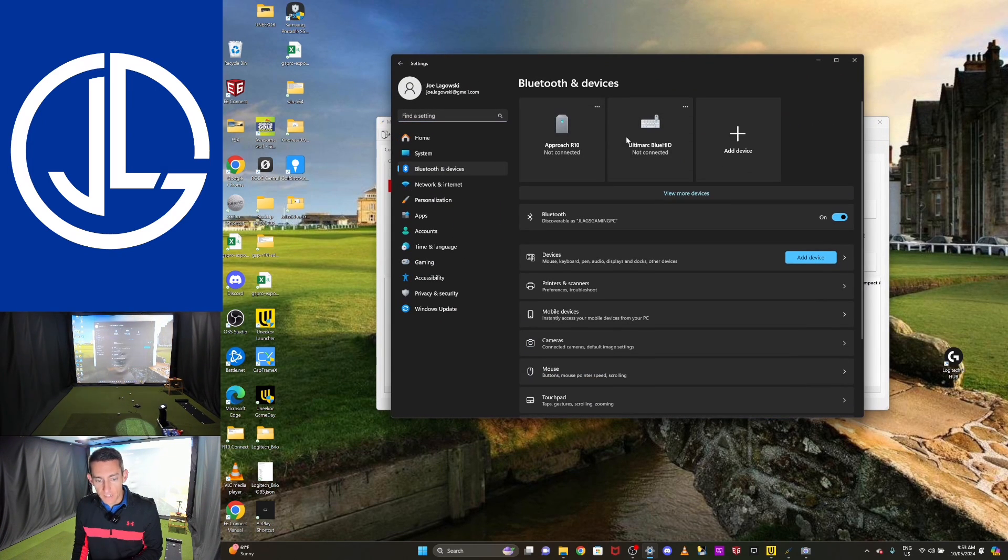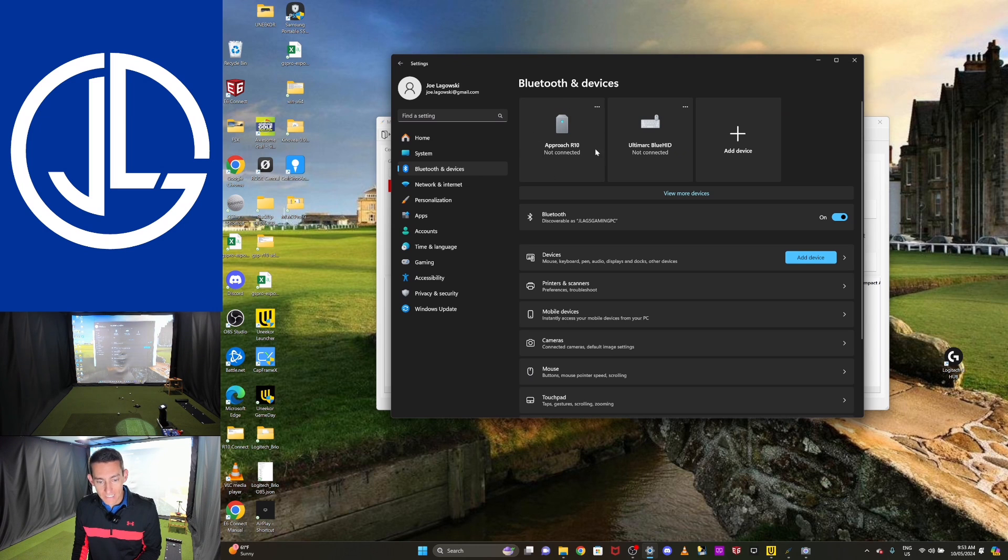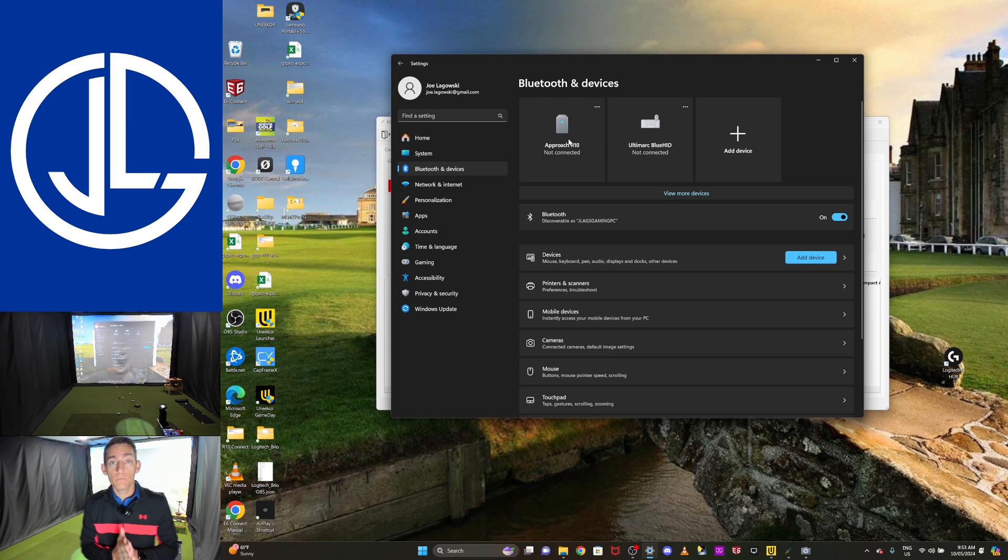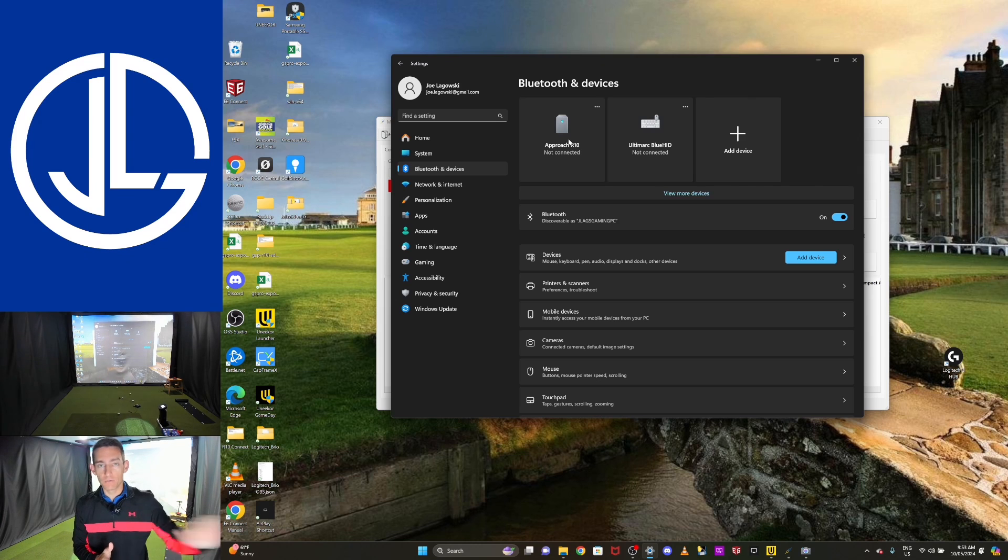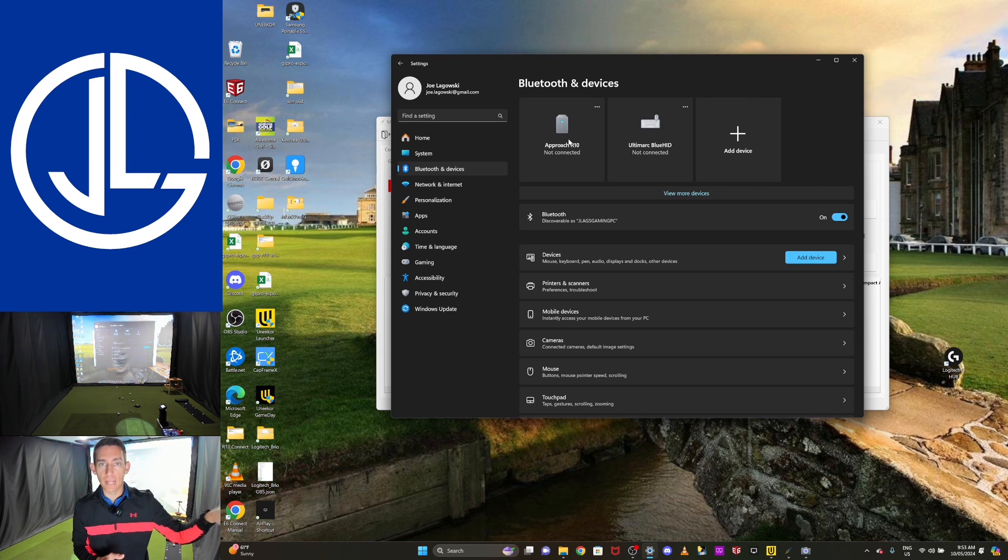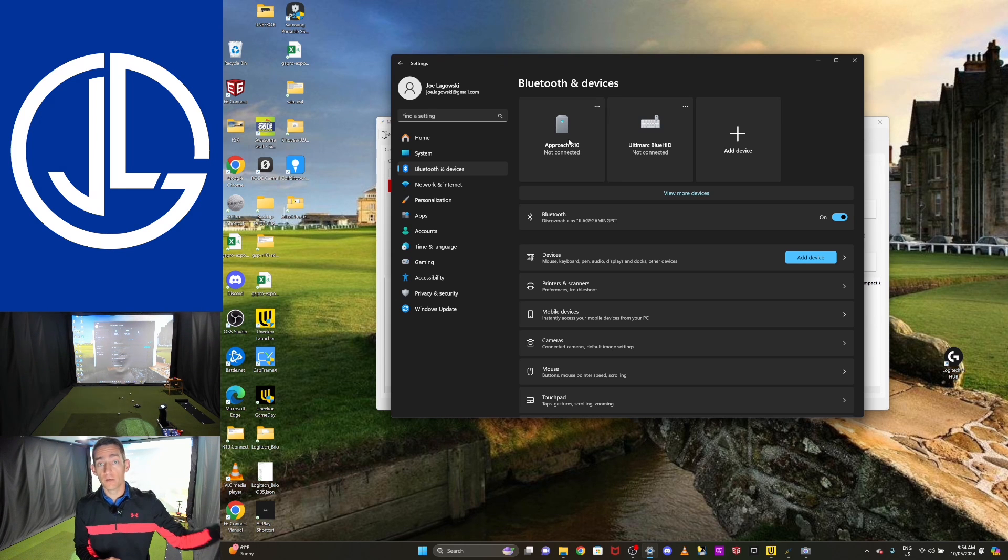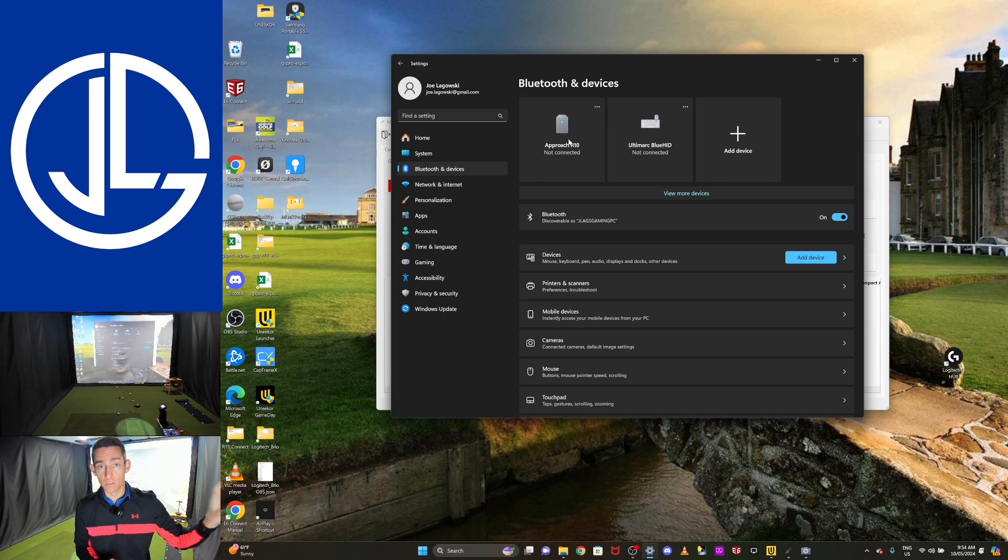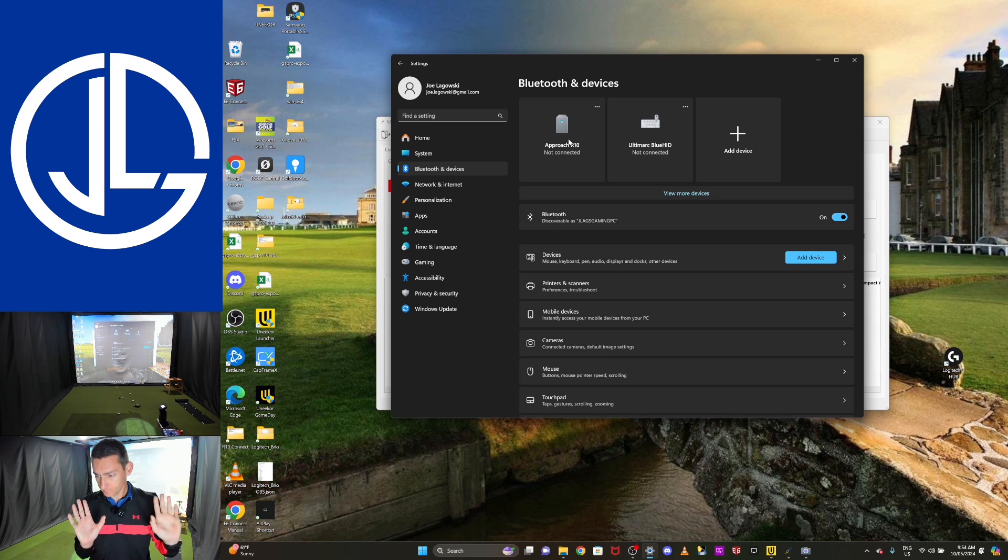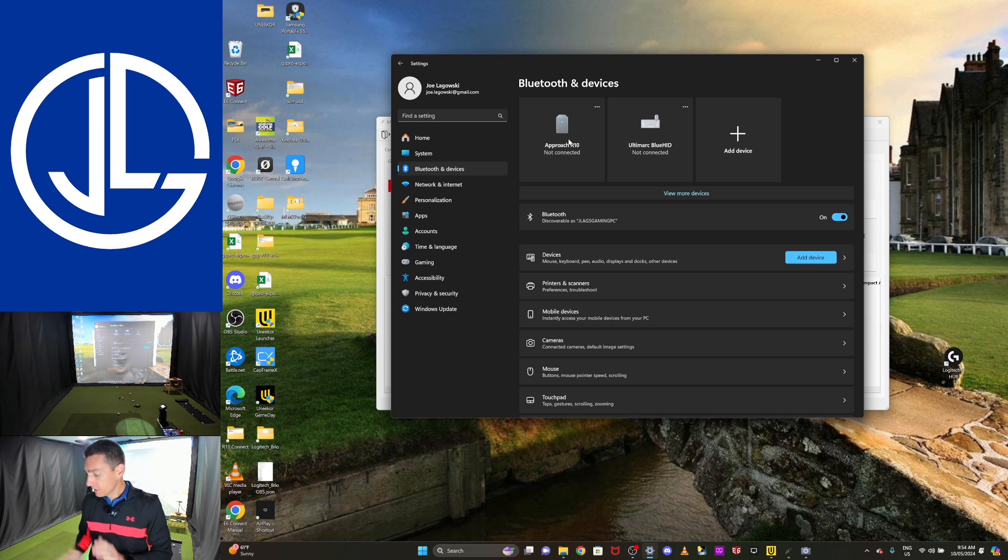Open your Bluetooth settings. What you'll see is I've got Garmin R10. Right now it says not connected. Make sure if you're going to do this, I've shown, I've got a whole troubleshooting video on how to connect the Garmin R10. If you're having issues, just search Joe Legowski Golf Garmin R10 or Bluetooth connector troubleshooting. I've got a whole video on how to do it.